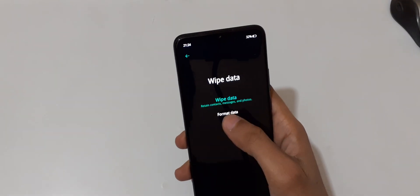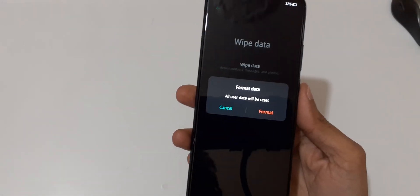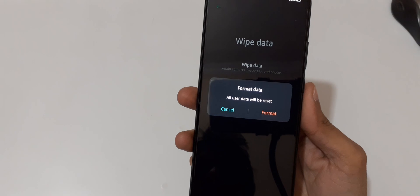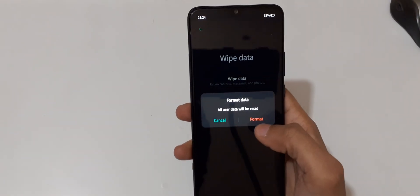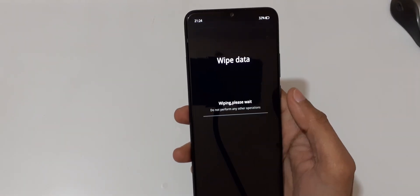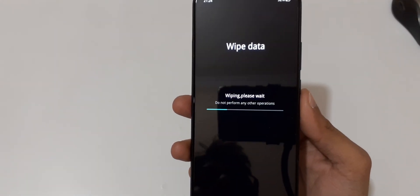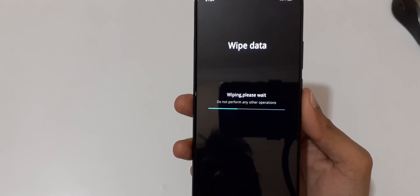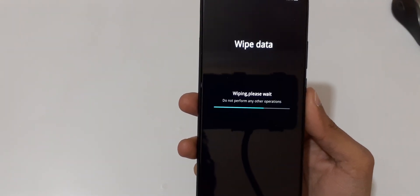And format data. Now just tap on format data, and you can see all user data will be reset. Now tap on format, and you can see wiping, please wait. Do not perform any other operations.